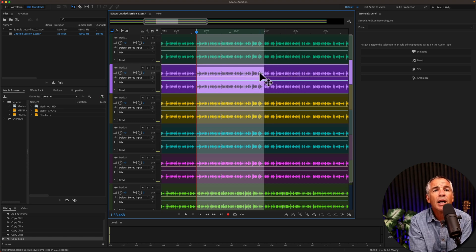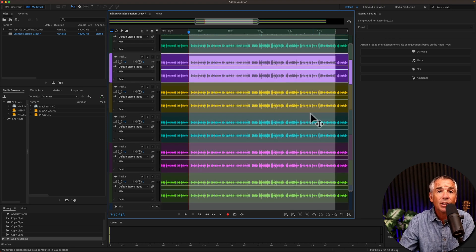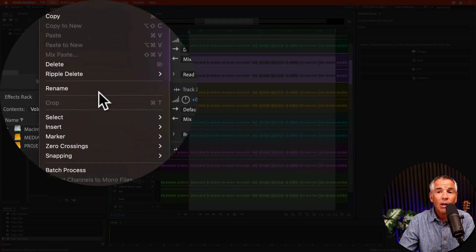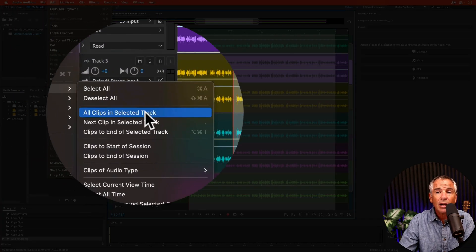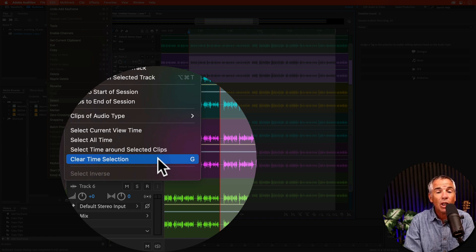To clear a time selection, just tap the keyboard shortcut G. If you forget the keyboard shortcut to clear the time selection, you'll find it up in the Edit menu. Go to Select at the very bottom, and there you will see Clear Time Selection with that keyboard shortcut G.